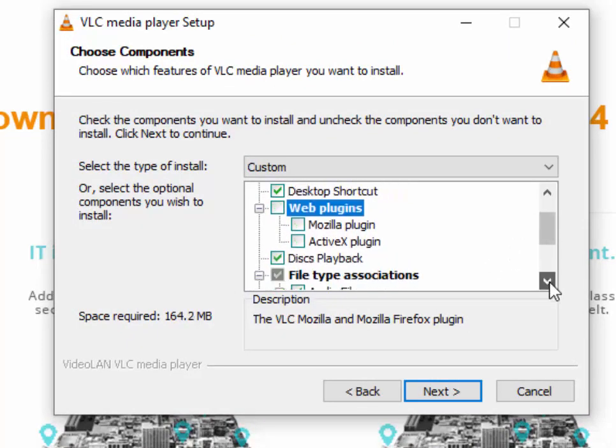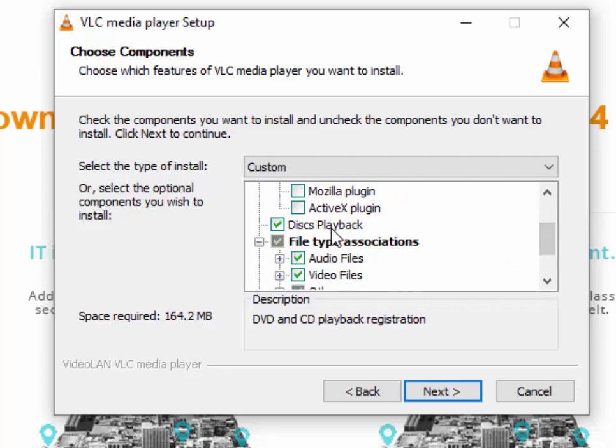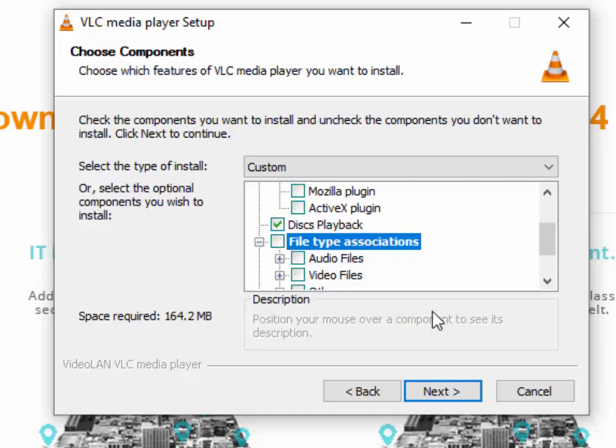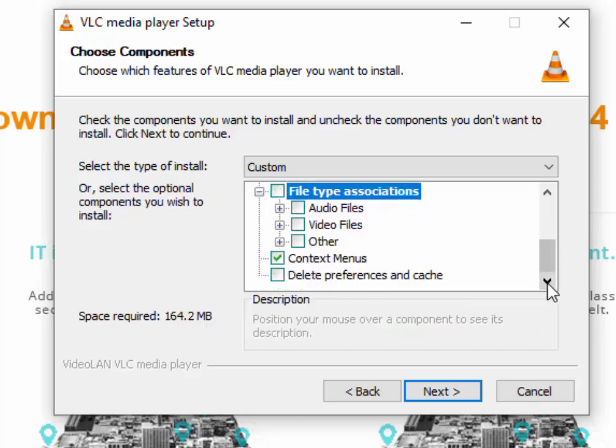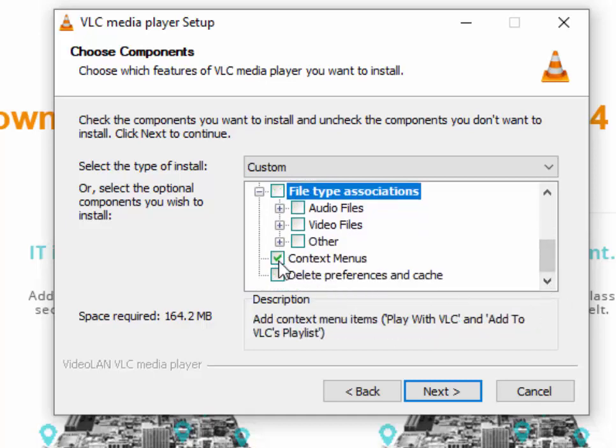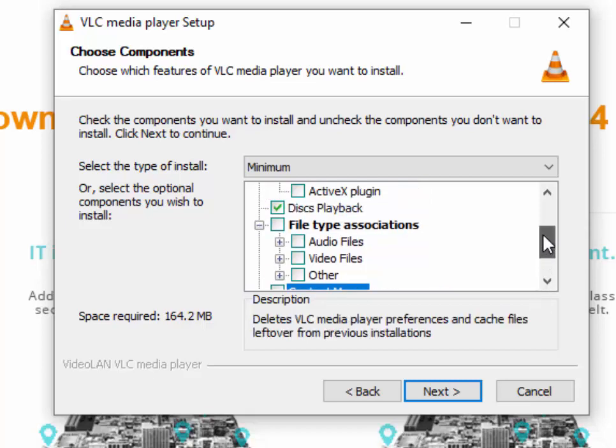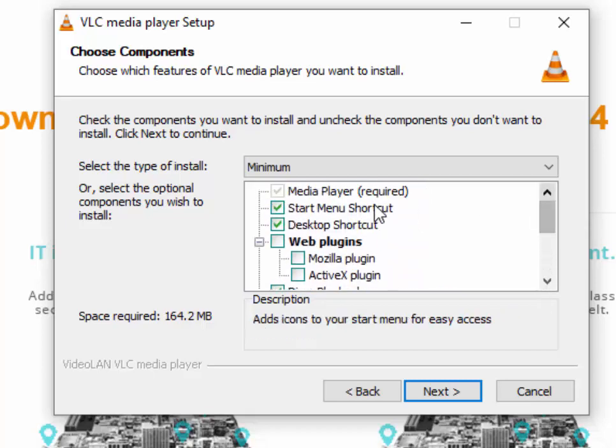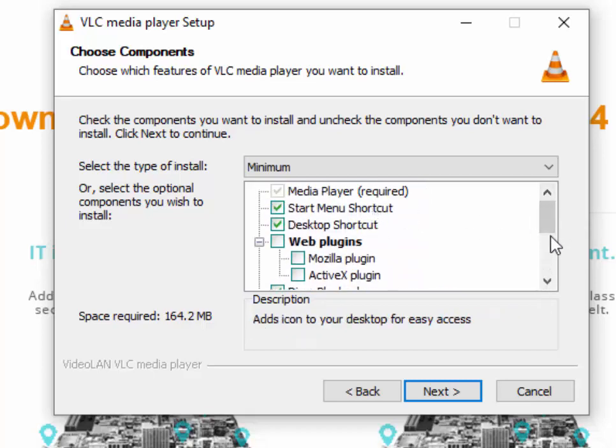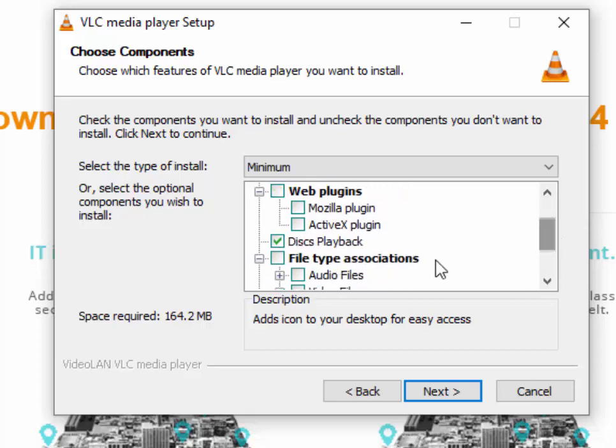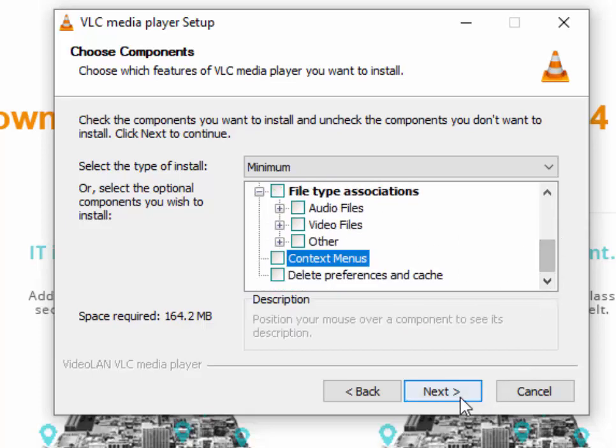Scroll down, leave Discs Playback ticked, untick File Type Associations (you might have to click that twice) and untick Context Menus. We should have Start Menu ticked, Desktop Shortcut ticked, Discs Playback ticked, and everything else unticked.